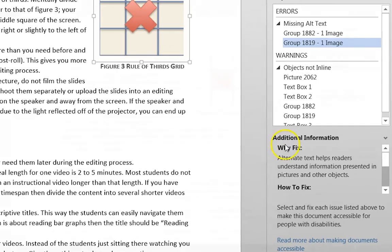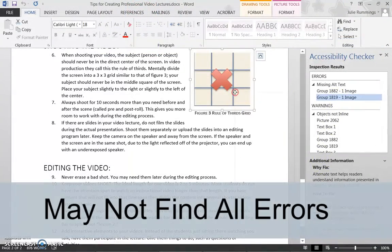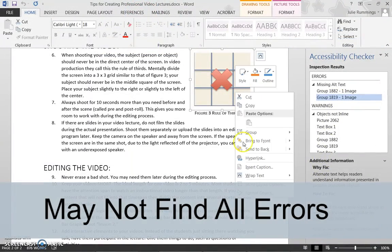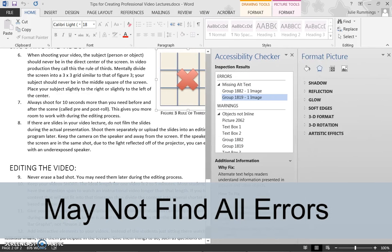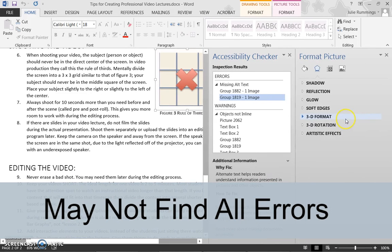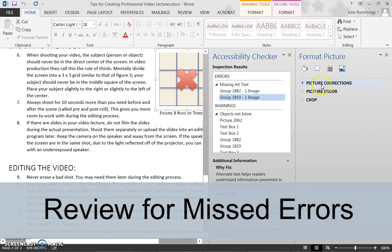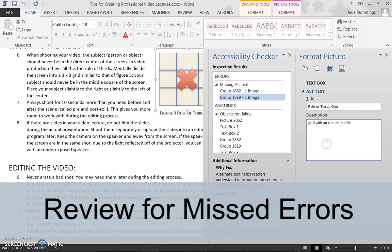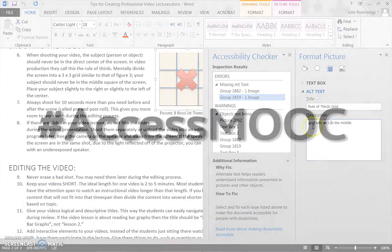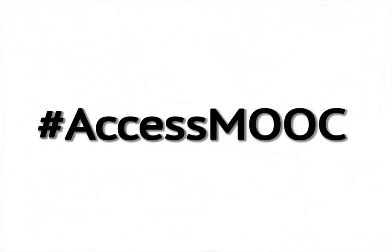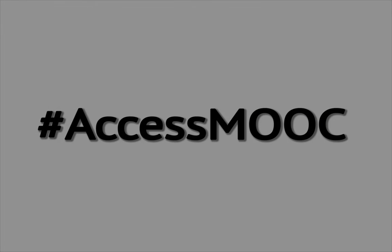Note that the Accessibility Checker does not check for everything. For example, it may not identify color contrast issues. In addition to using the Accessibility Checker, I recommend you still review the document using your own knowledge of accessibility.